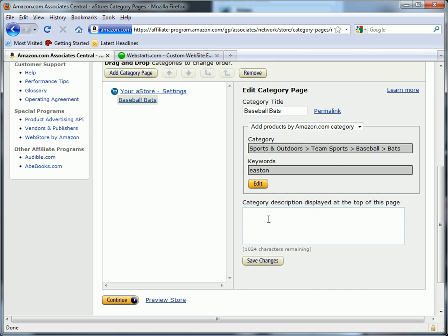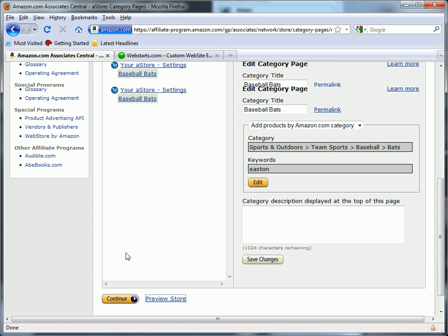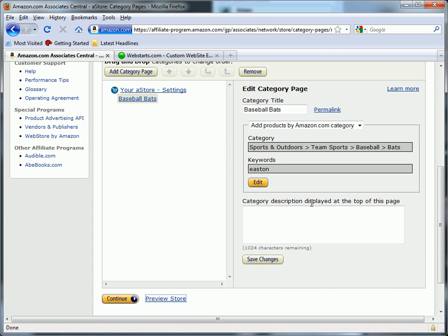Now I can add as many categories as I want and I can preview my store at any time by clicking Preview Store. Once you've decided on your category and you've added a category description,